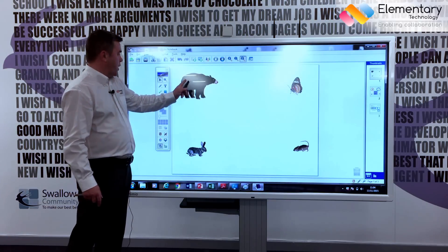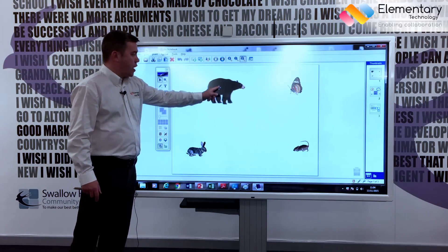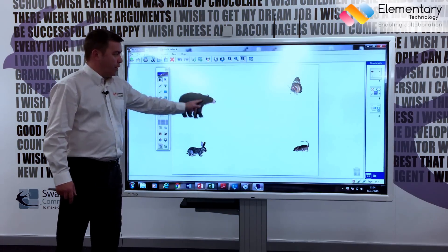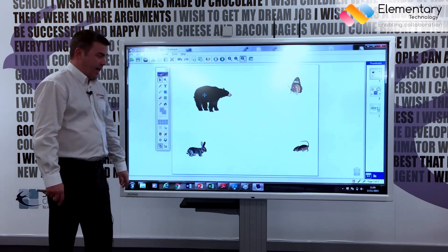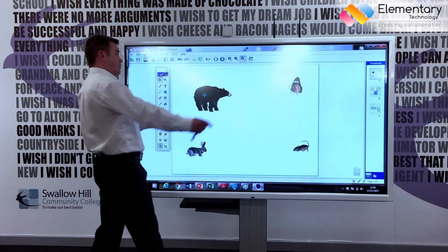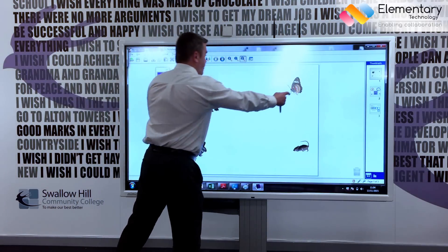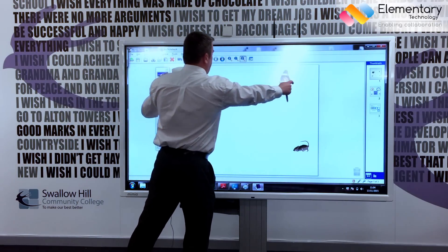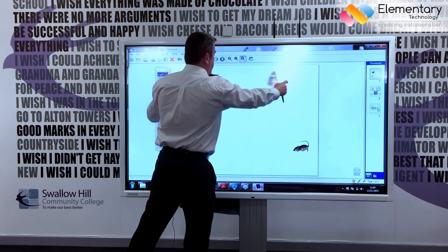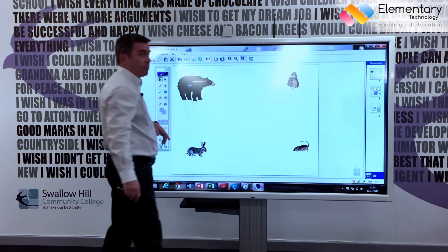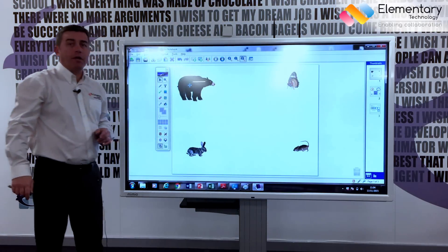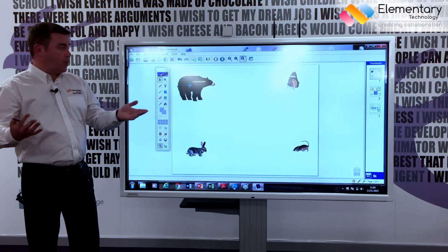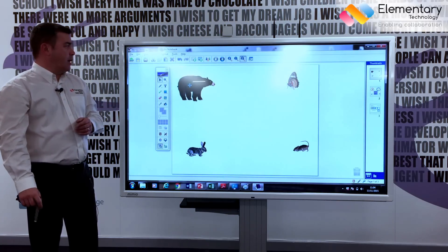You can, as you would expect, drag and drop, but one of the other key differentiators is multi-touch, so you can have more than one child coming up at the same time — collaborative learning and those sorts of things.